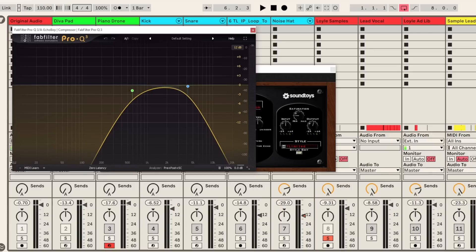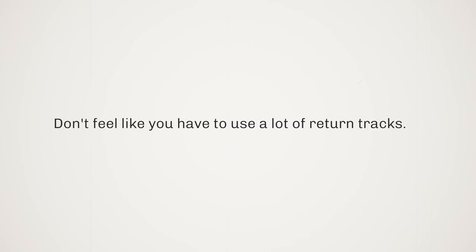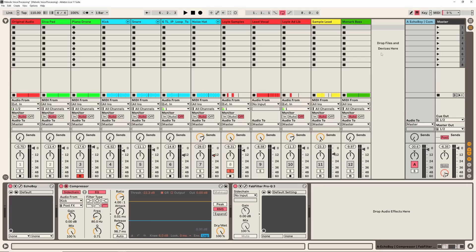Similar to the drone, when you're using return tracks with quite heavy delay or reverb, because it is a sustained constant sound it is important to move that out of the way of some other elements that it might end up fighting. One other bonus tip I want to give as well is don't feel like you have to use a lot of return tracks. I use pretty much this same return track for a lot of the elements that I wanted to go into some sort of delay or reverb.